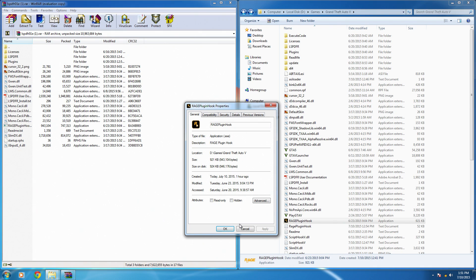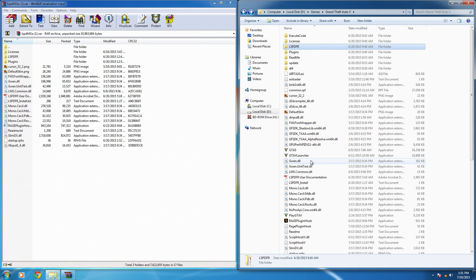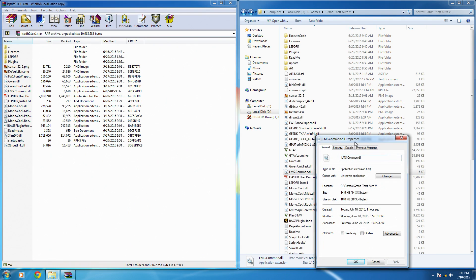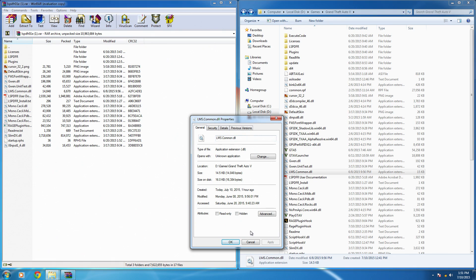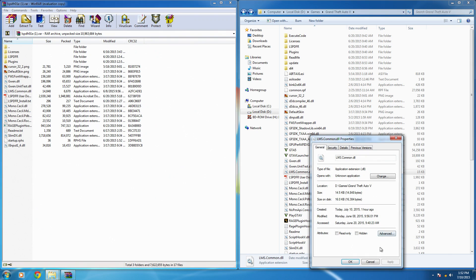You have to go through and literally right-click on each file - for every single one of the files in the LSPDFR folder, including everything in the subfolders. Right-click, Properties, and then Unblock. You need to do that for every single file.